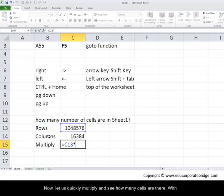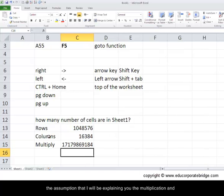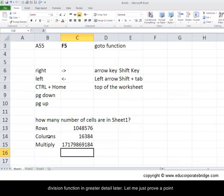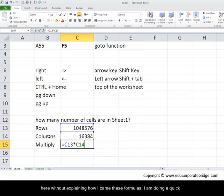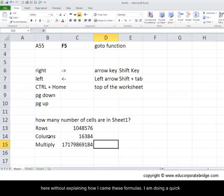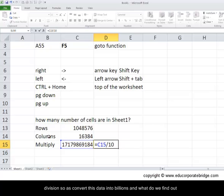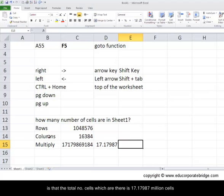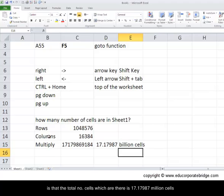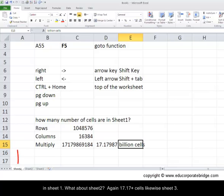Now let us quickly multiply and see how many cells are there, with the assumption that I will be explaining you the multiplication and division functions in greater detail later. Let me just prove a point here without explaining how I came to these formulas. I'm doing a quick division so as to convert this data into billions. And what do we find out is that total number of cells which are there is 17.17987 billion cells in sheet 1.